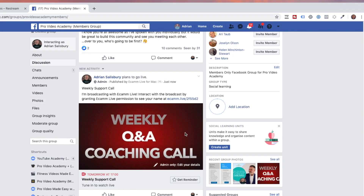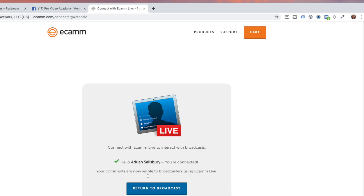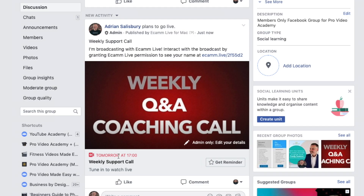When I jump into my group, you can see this has just appeared — weekly support call. This line of text at the top is what you can click on to give Ecamm permission. Like in that last video on comments when I couldn't see people's faces, if they click on here it would take them off and say connect with Ecamm, and then return to broadcast. So you can see it shows me on here — this is the image that I dropped in. It's going to be tomorrow at 5, weekly support call. That's the title and that's what I typed into the description.